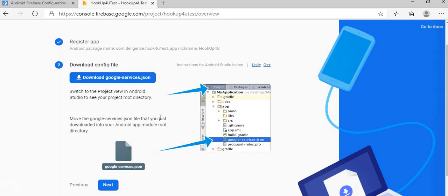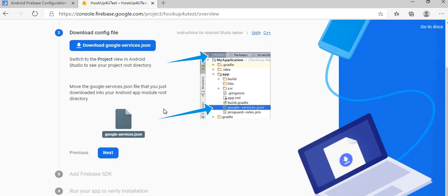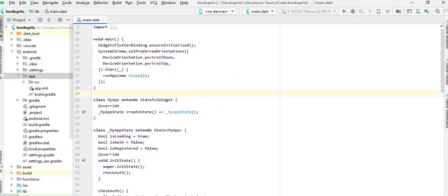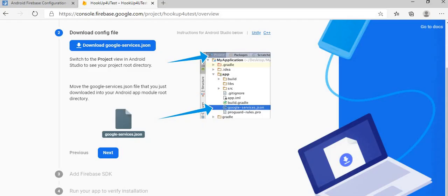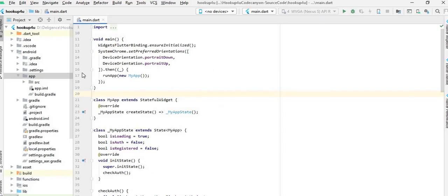And I need to put that JSON file in my project as you can see the instruction given on the Firebase. Here it's under your application app folder, so if I am going to my Android Studio, I have to copy that file.